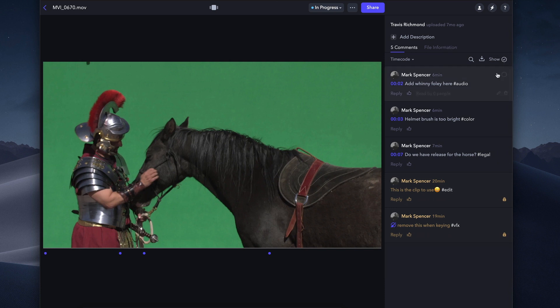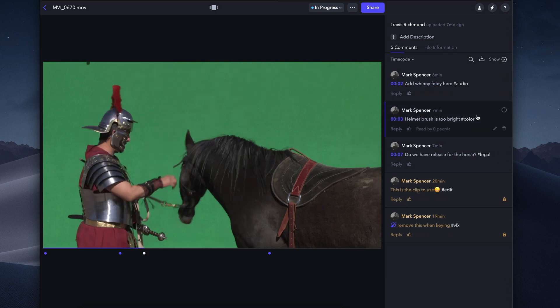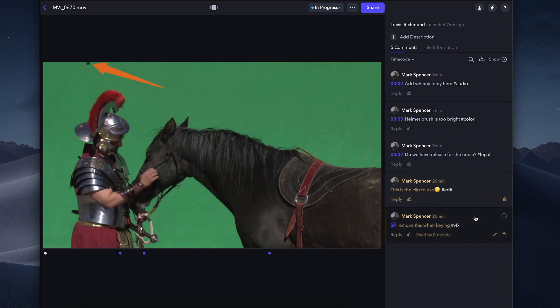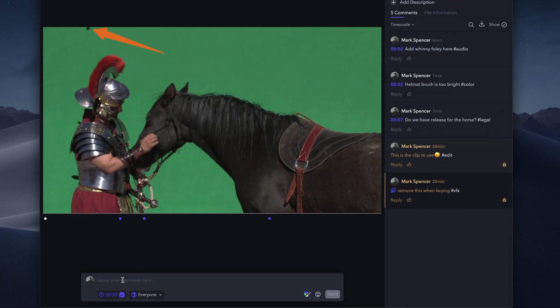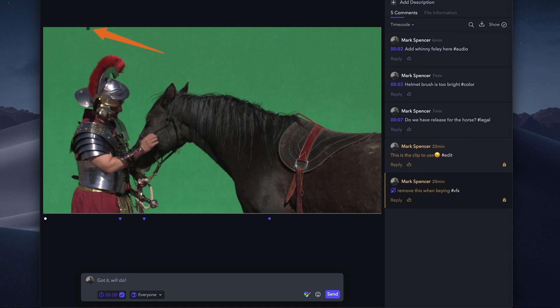Clicking on a comment jumps the playhead to the timecode stamp where the comment was made, so you can see the context of the comment, including any annotations, and decide how to respond.